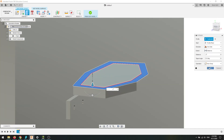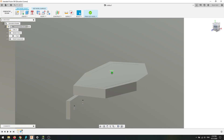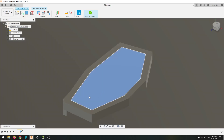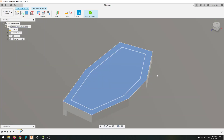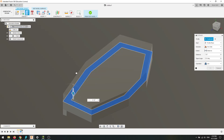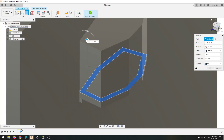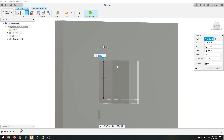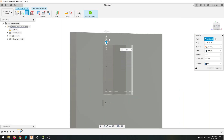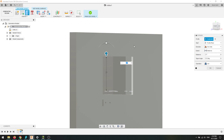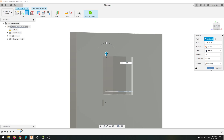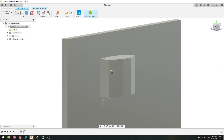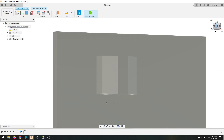I'm going to set this as a new body. Then I'm also going to select both of these faces and extrude them straight up — just far enough that the generative design won't recognize it as a place it can go. I'm going to set that as a new body as well.